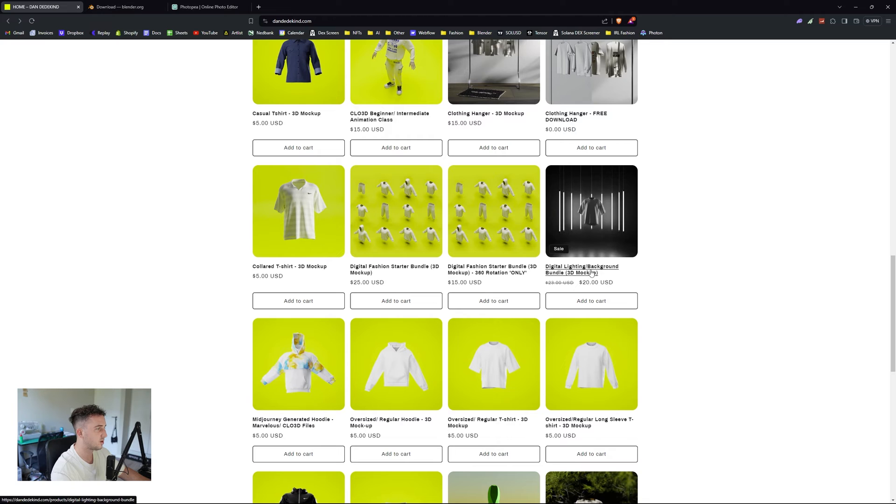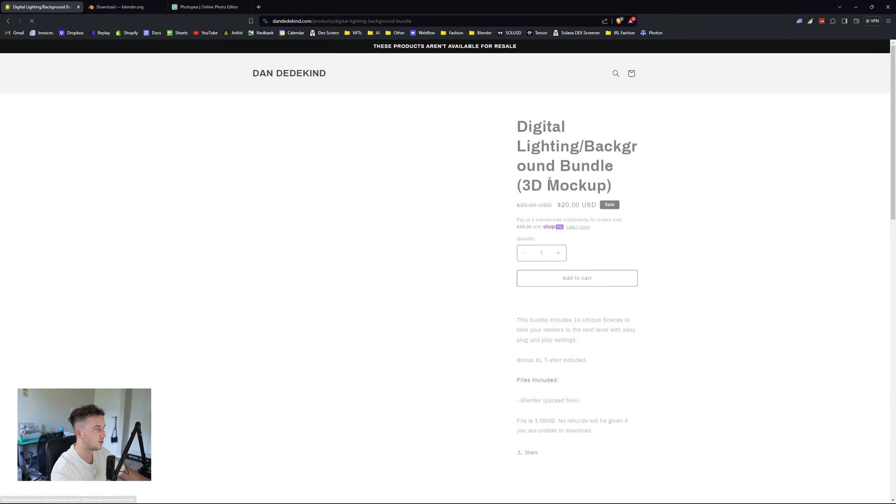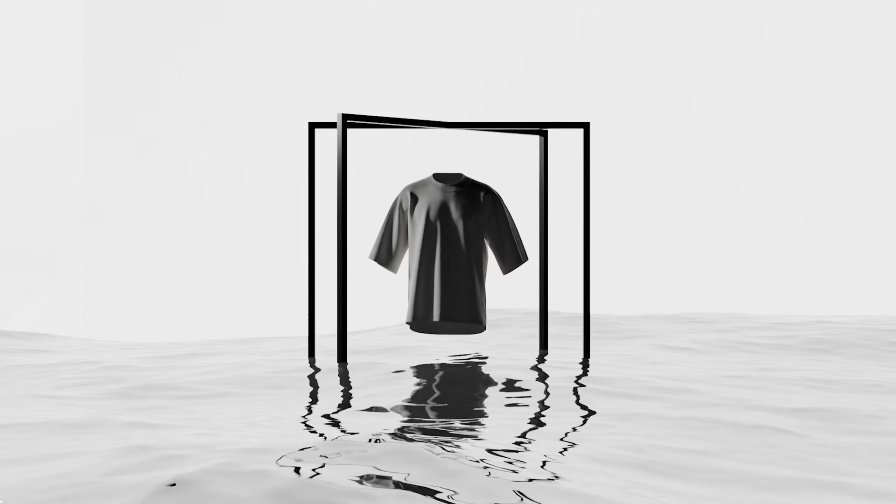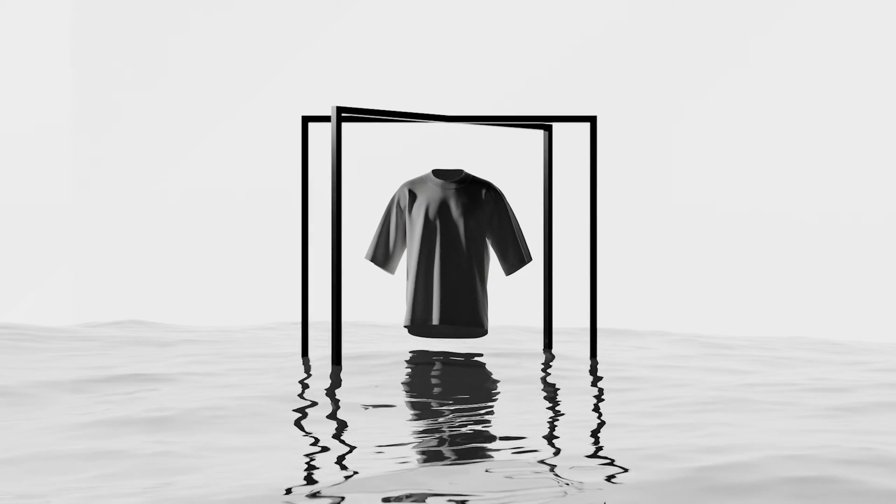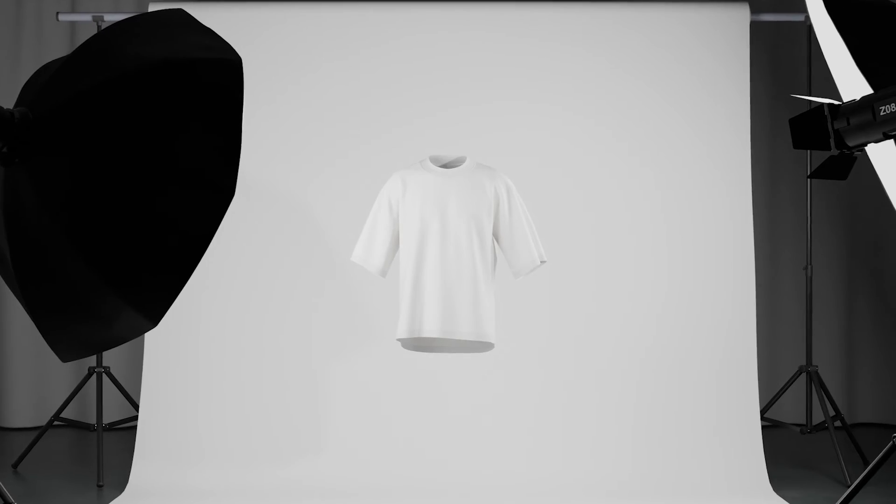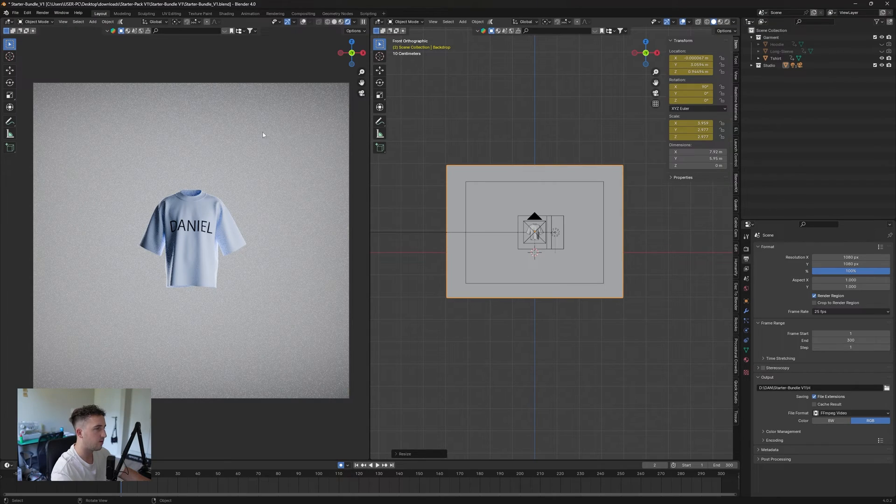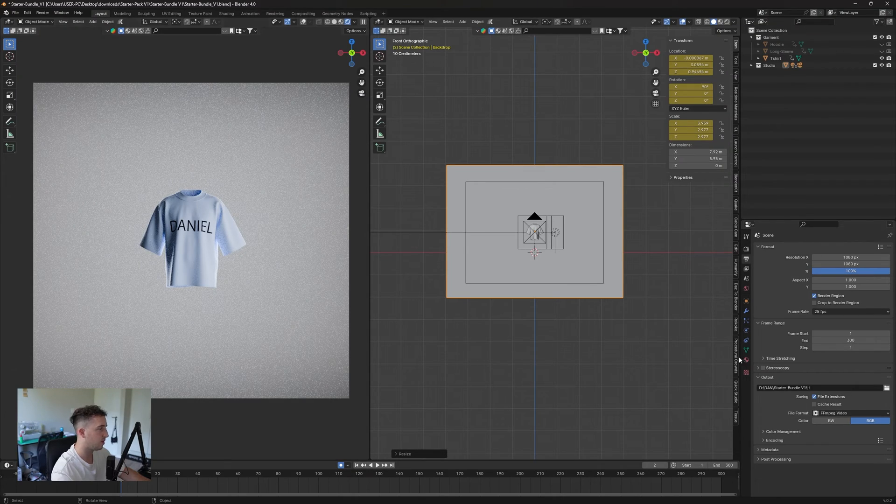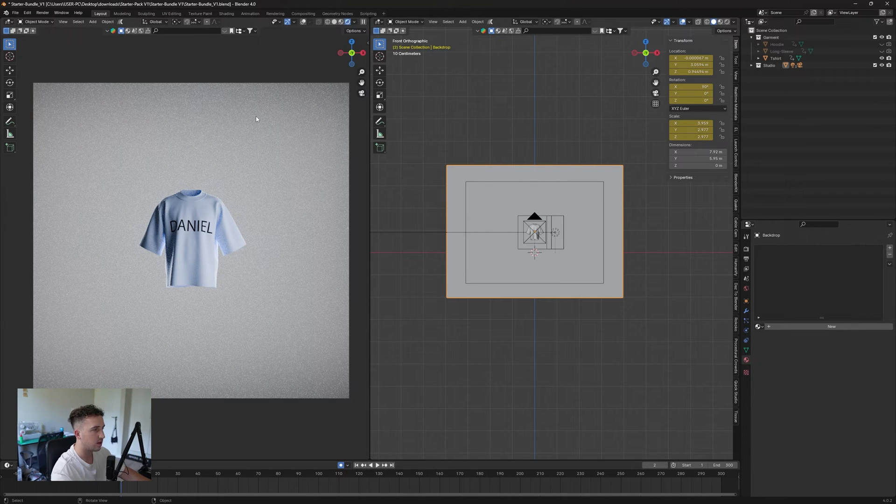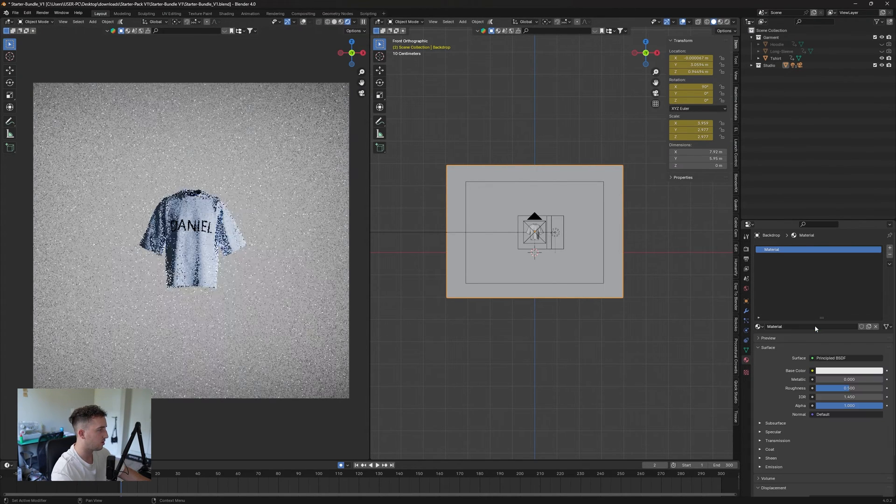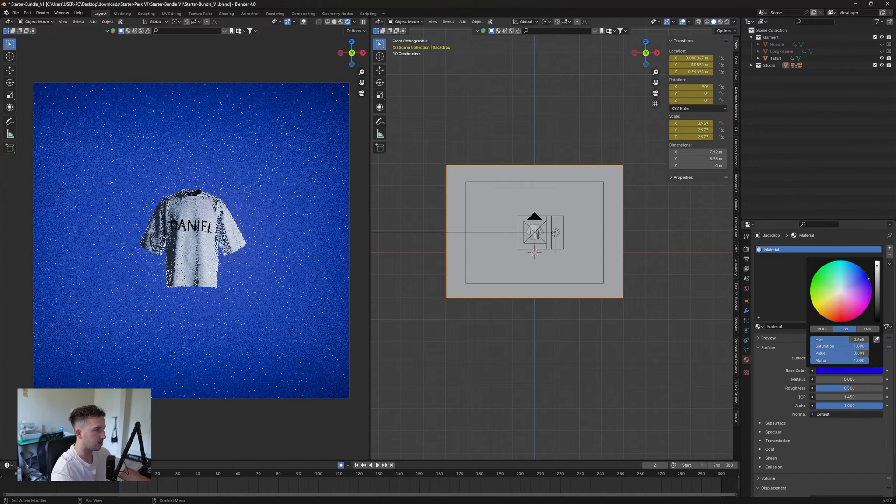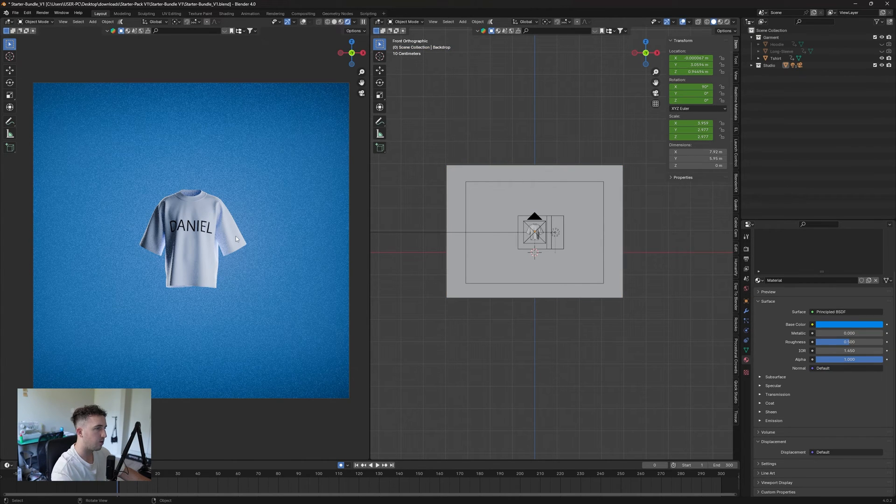I do have a digital lighting backdrop bundle which is really cool. It comes with a bunch of different backdrops just to make your shots look a lot more dynamic. Check that out. I do have a video on that as well. If you want to change this color, maybe you don't want to add any backdrop in, you can just click on the backdrop here. Go to a new color and on your base color here, you can just change it like this.